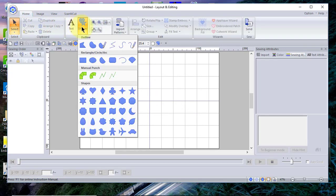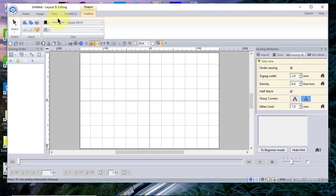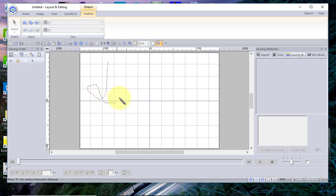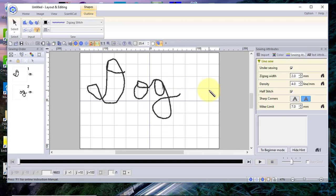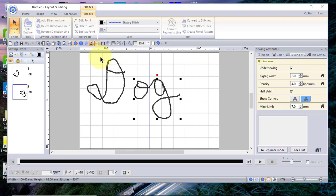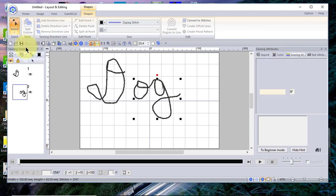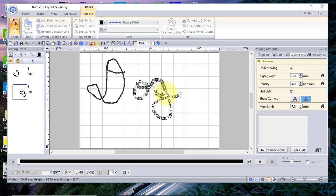The next tool is the pencil open curve — I showed this in the handwriting example. We'll leave it on the zigzag stitch and write the word 'dog'. You hold down your mouse button when doing this. Now you can see how you could write 'dog' using the pencil and digitizing. If you don't like it you can select it, and if I wanted to adjust the nodes I can go in and choose the node tool.